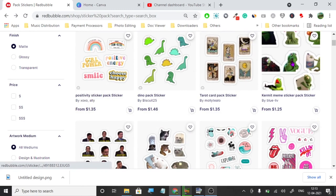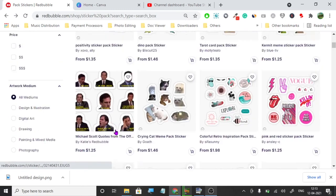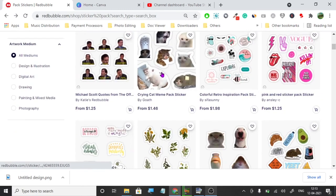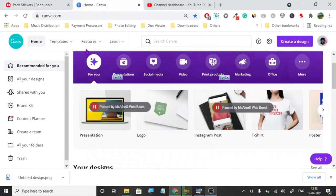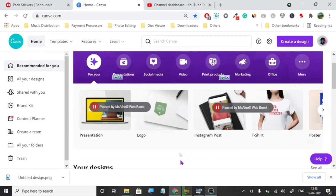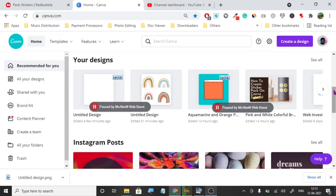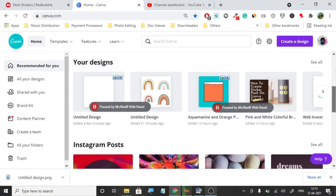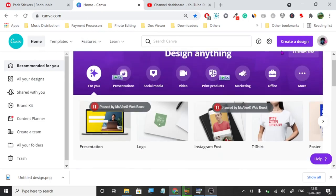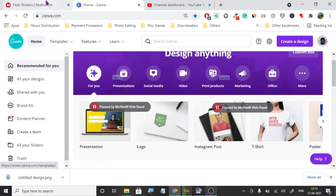Redbubble has a great collection of stickers. When a customer buys a sticker pack, they're going to get more stickers for the same price. Let's start, and this is the dashboard as you can see.